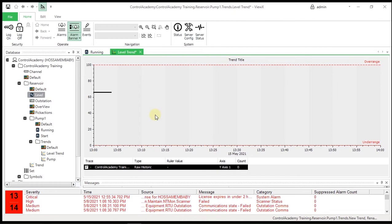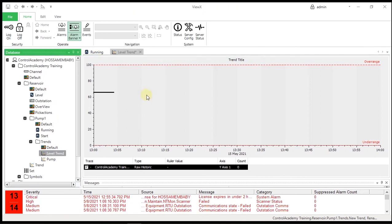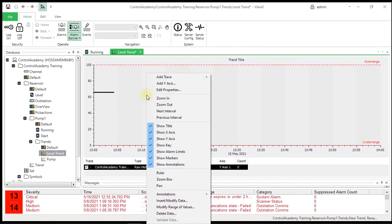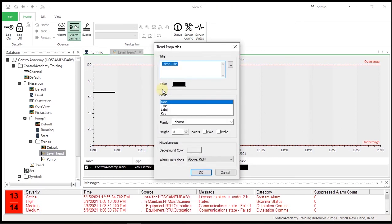After you select the data to display on the trend and configure the traces, there are a number of options you can use to modify the appearance of the trace. Now, with the trend in design mode, right-click the trend and select Edit Properties from the menu. Users can configure general trend settings such as background color, trend titles, and fonts, and X and Y axis settings such as time spans, colors, labels, and the number of markers.